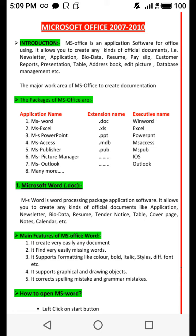MS Word allows you to create any kinds of official documents like applications, newsletters, bio data, resumes, tender notices, tables, cover pages, notes, calendars, etc. The main features of MS Word: number one, it creates any document very easily; number two, it finds missing words very easily.